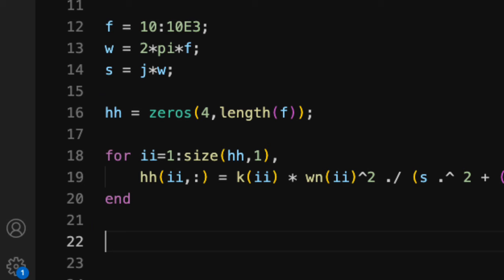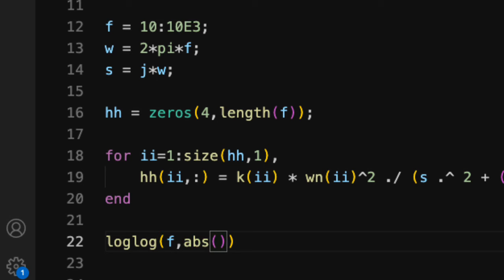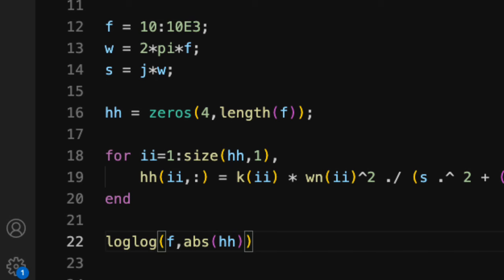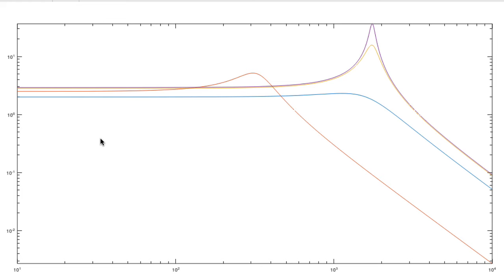It's time to make a plot. Let's plot this on a log-log scale. So I'll plot the frequency versus the absolute value of hh. The absolute value takes a magnitude. I want to do that because hh is inherently a complex quantity with a phase. So let's also type axis tight. There are the filters.